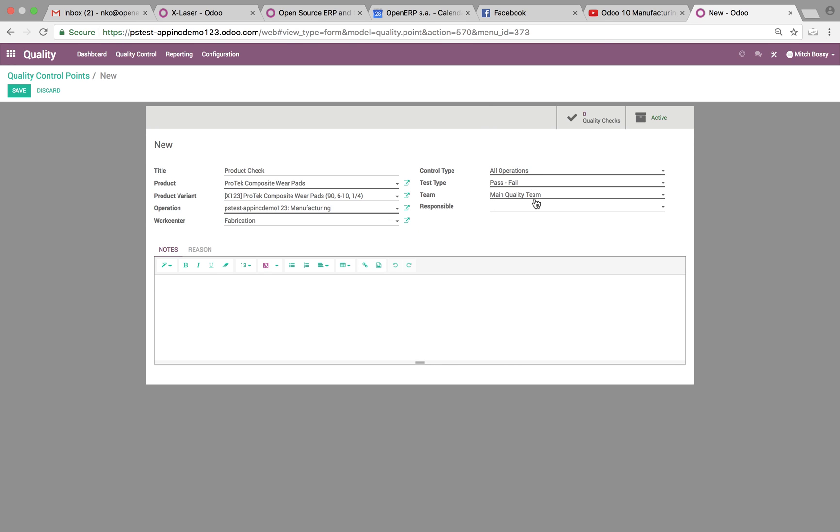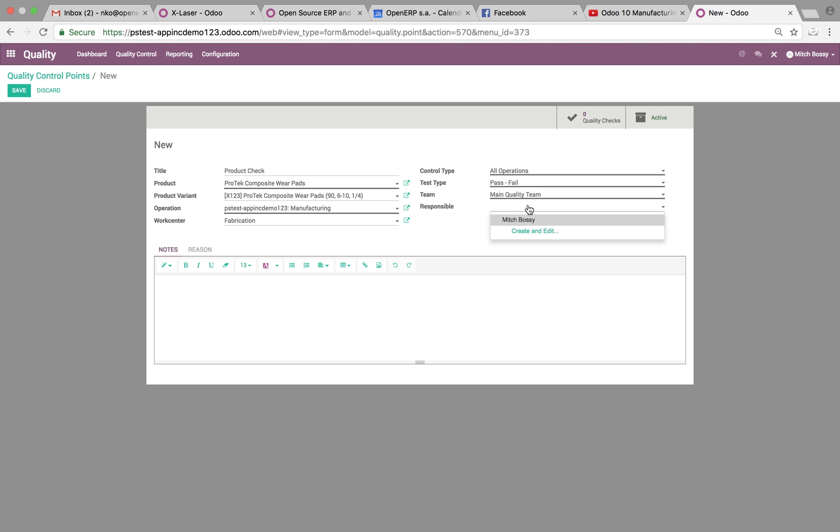And then you can specify the team responsible, which of course there's only one team right now. So that'll be the team we work with. And if you want to specify an individual user who's responsible, that can be the case as well. And here you can leave a message.